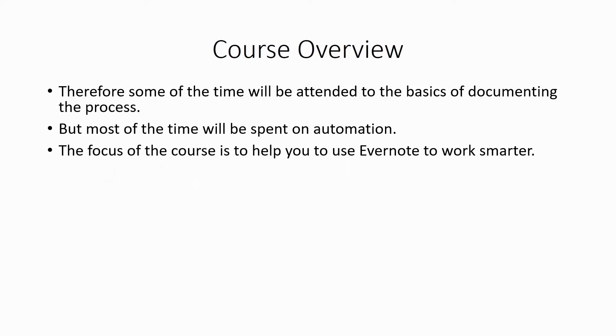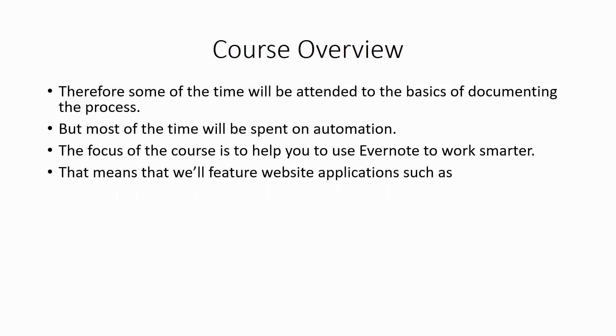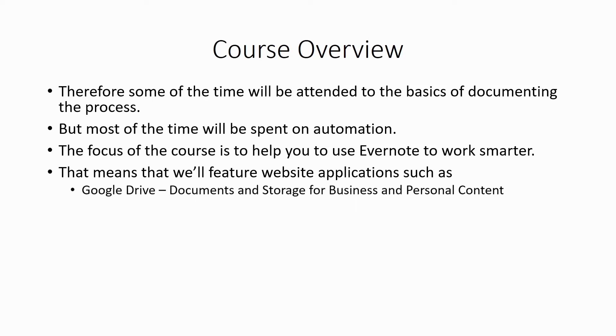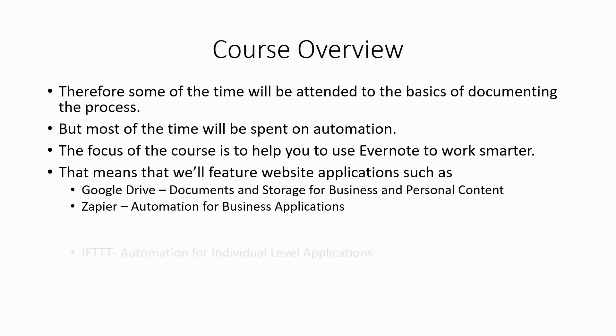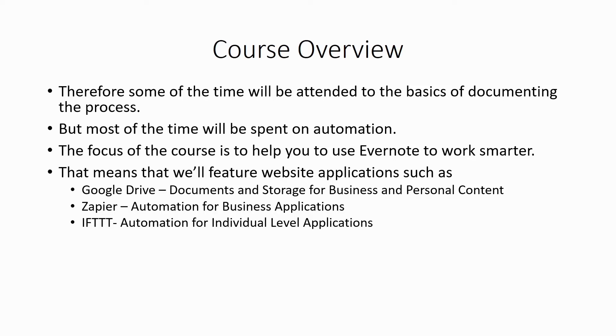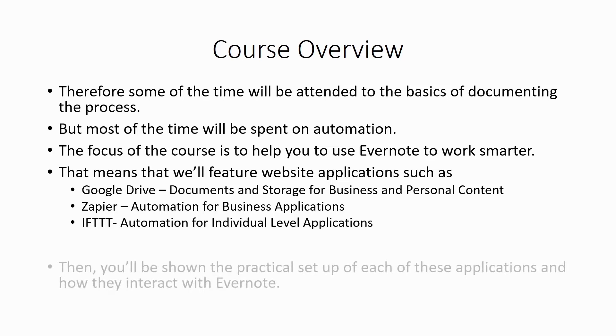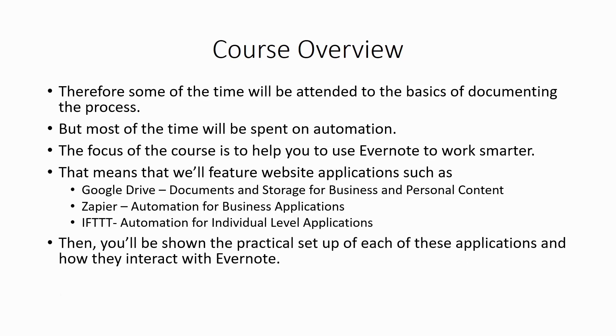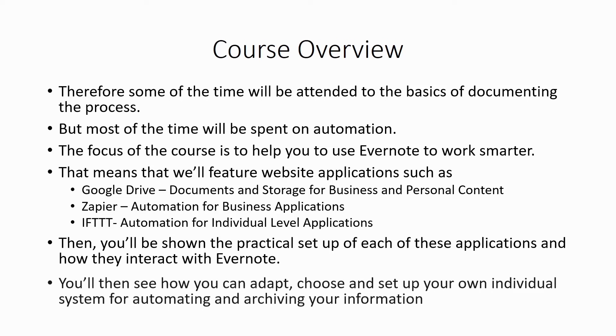Now the focus of the course is to help you to use Evernote to work smarter. And that means that we'll feature website applications such as Google Drive, Zapier, and IFTTT, or If This Then That.